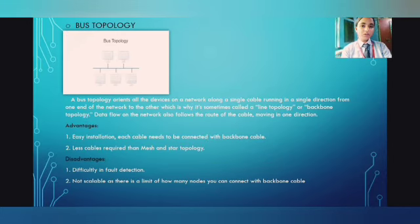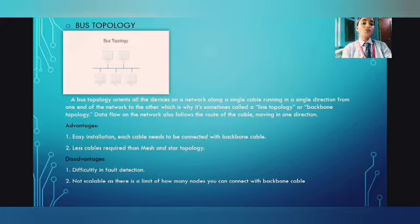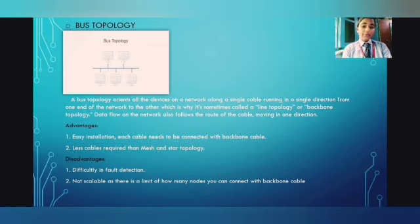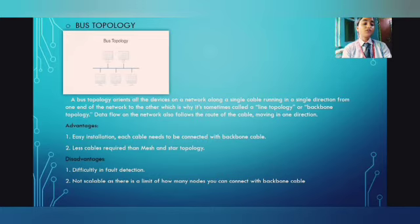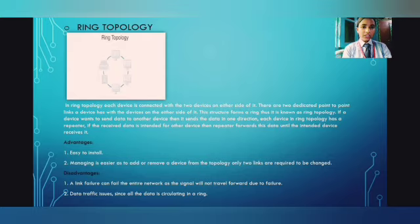The second topology is bus topology. Bus topology orients all devices on the network along a single cable running in one direction from one end of the network to the other, which is why it is sometimes called a line topology or backbone topology. Data flow also follows the route of the cable, moving in one direction. Advantages: easy installation, each cable only needs to connect to the backbone cable, and fewer cables required than mesh and star topology. Disadvantages: difficulty in fault detection and not scalable, as there is a limit to how many nodes you can connect to the backbone cable.